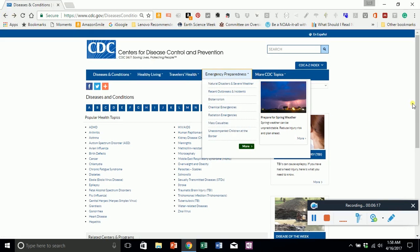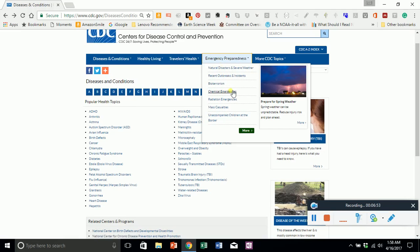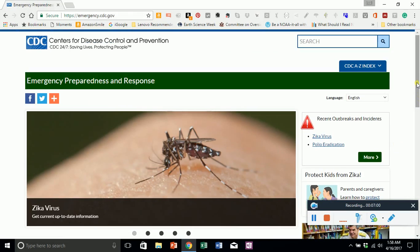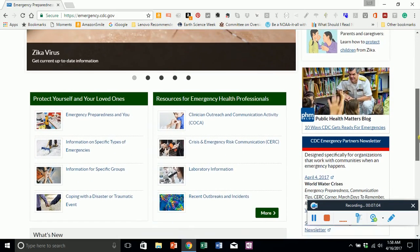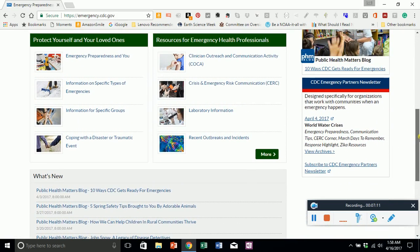Emergency Preparedness — we live in the south and it seems like it's hurricane season all the time. We have thunderstorms, high-line winds, and flooding. Montana has snow right now. It's really good to know what's not only going on with us, but with other places where we may have loved ones. This includes mass casualties, chemical emergencies, recent outbreaks, and natural disasters. When you click on More, you've got the Zika mosquito right on top, and there is a public health matters blog that covers disasters and crises affecting human health.